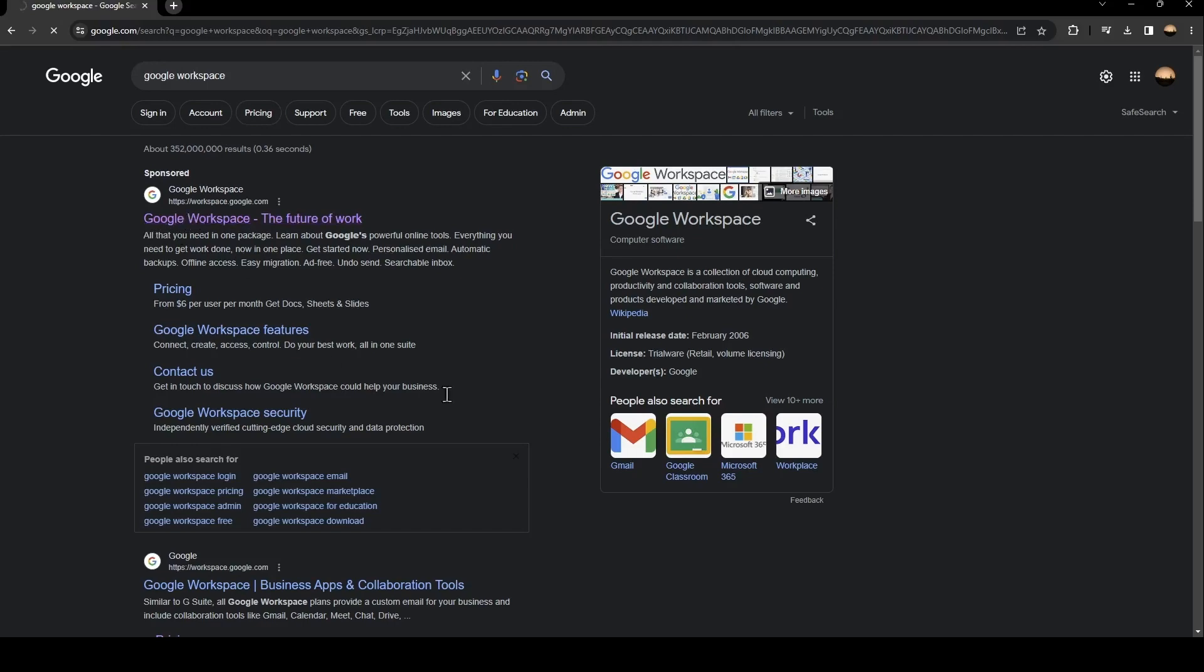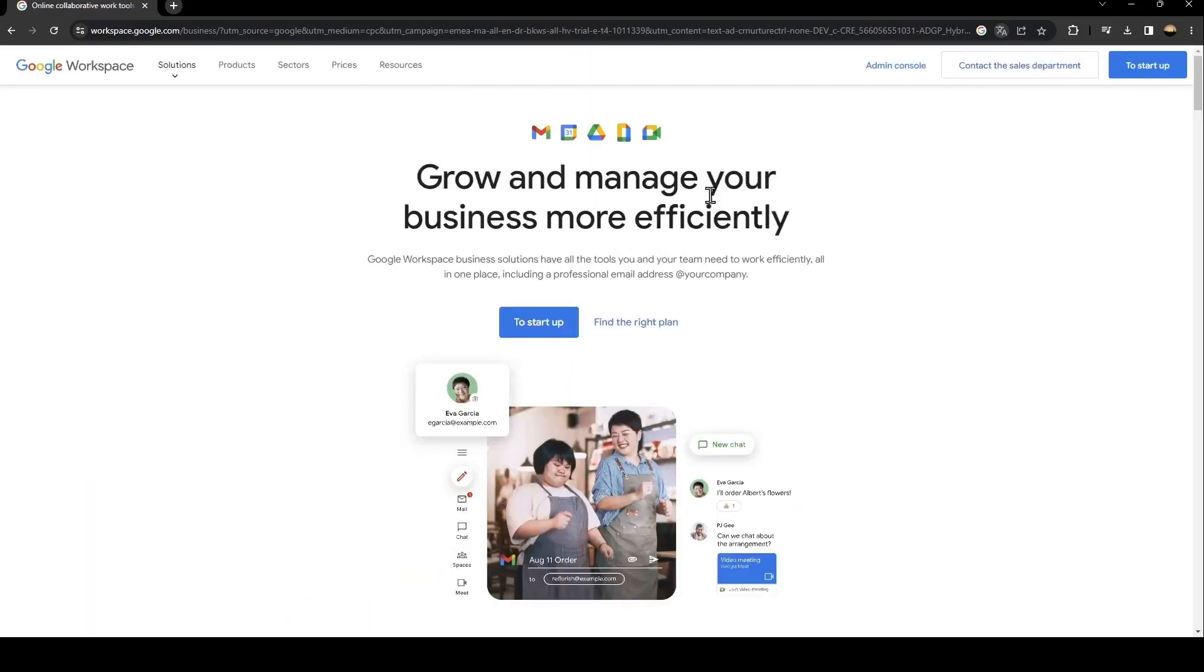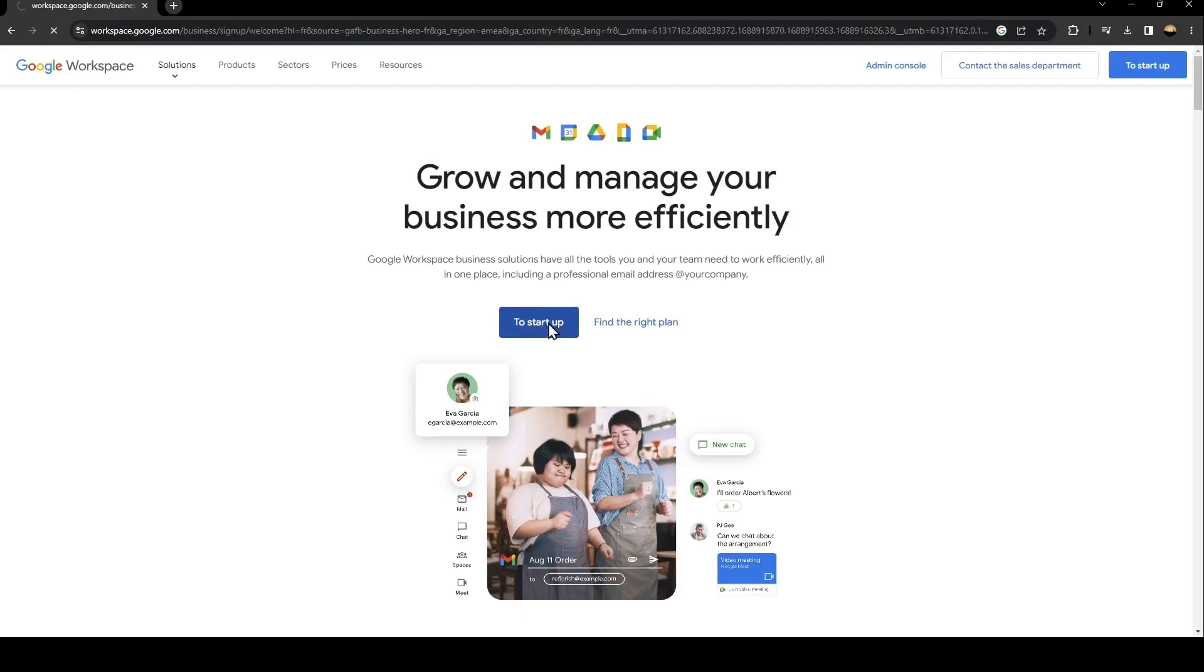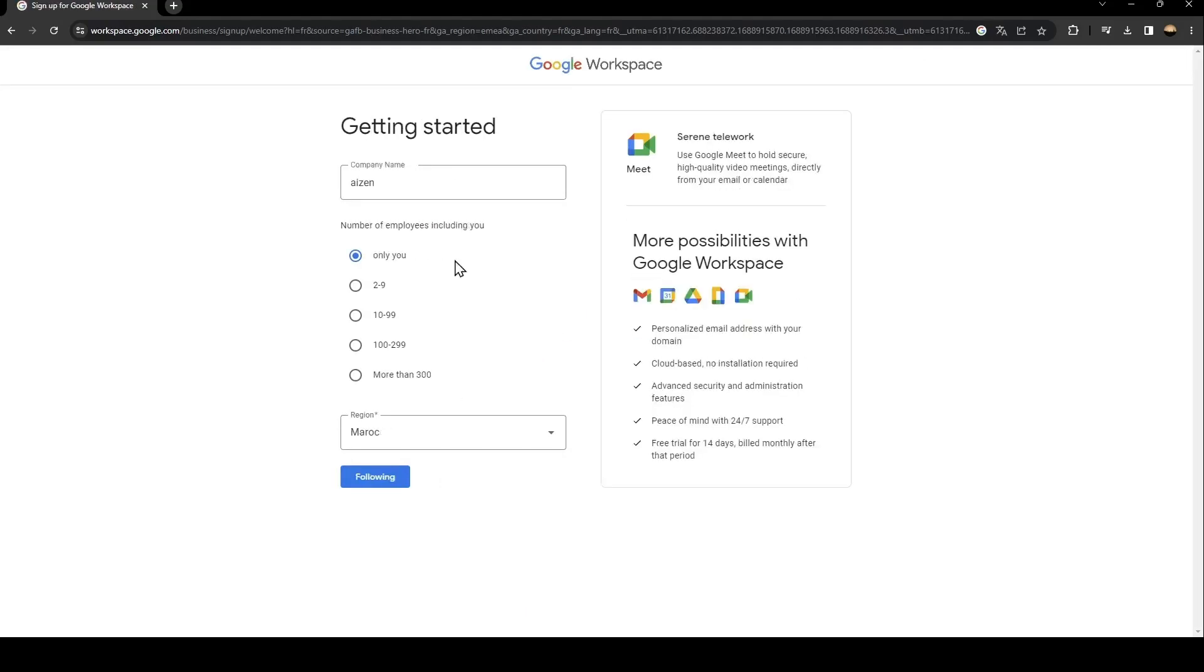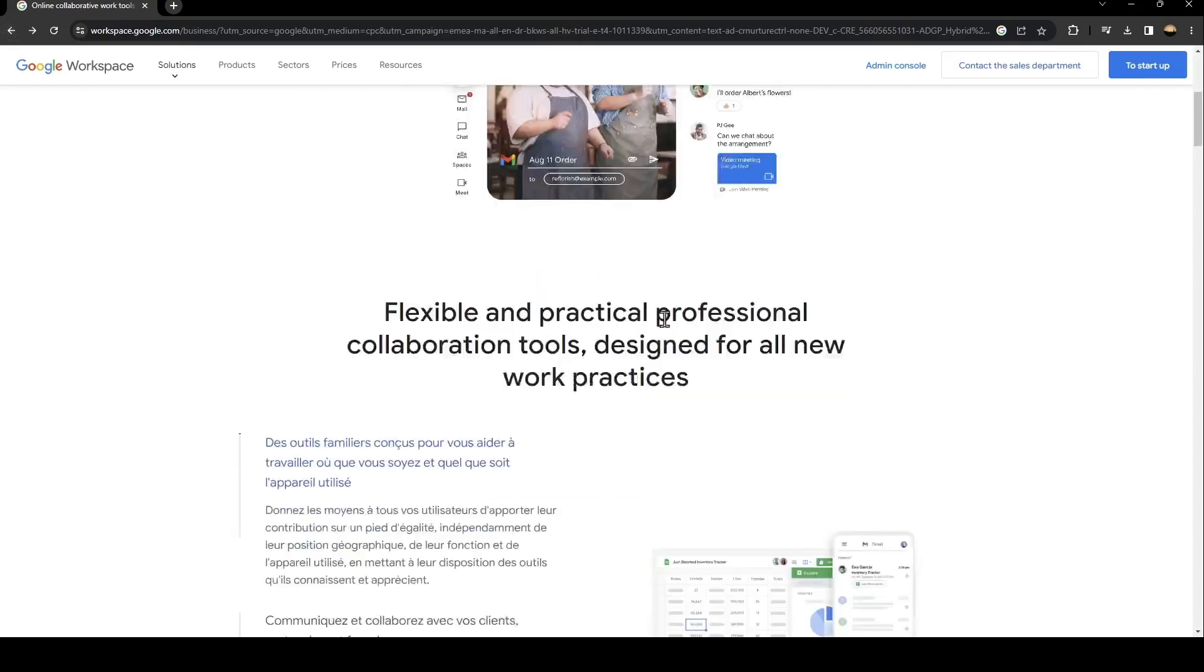As you can see, this is how the interface looks like. Basically, in order to start in Google Workspace, you need to click on Start Up. When you click here, all you need to do is follow the steps until you have access to Google Workspace. From here, if you click on Find the Right Plan, you're going to find the plans for Google Workspace.